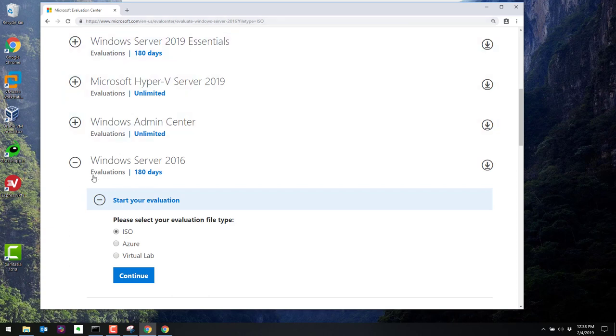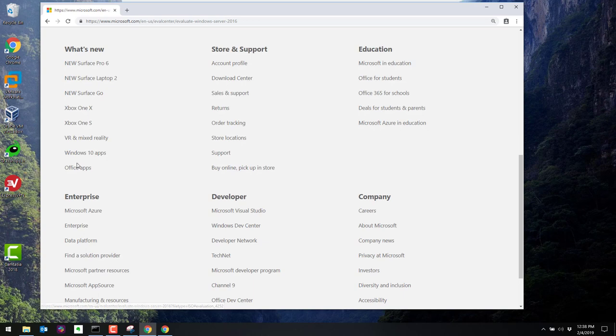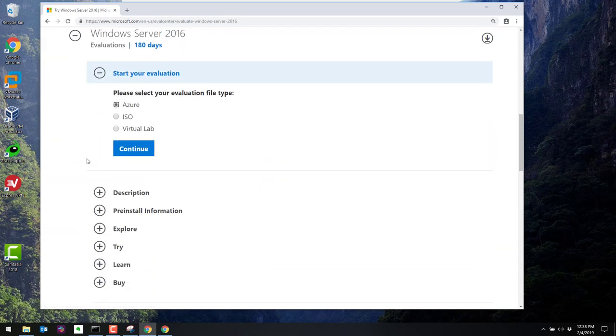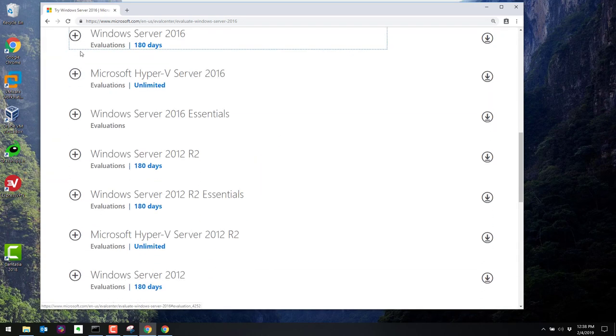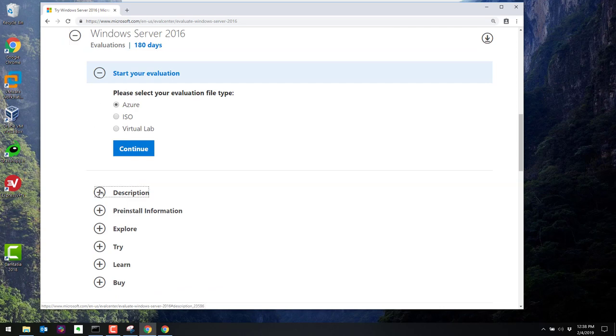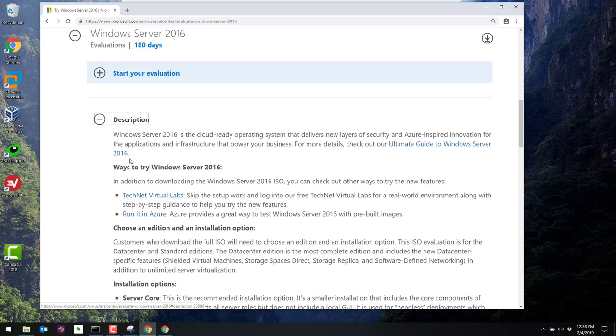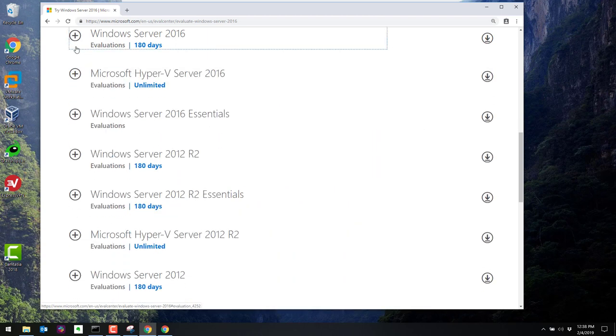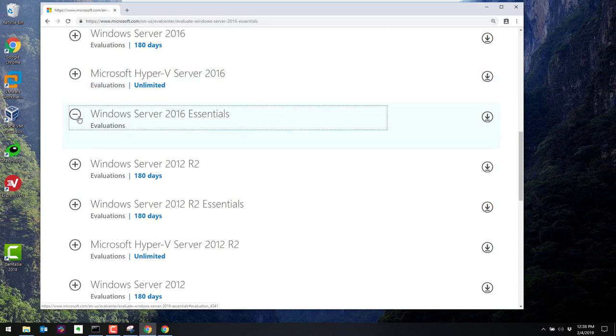So we have a few options. We're going to select Windows Server 2016 Essentials. If you click on the plus sign here, we've got a few options. But if you click on the description, this is the cloud ready operating system. We don't want that. For this evaluation, we are going to select Windows Server 2016 Essentials.